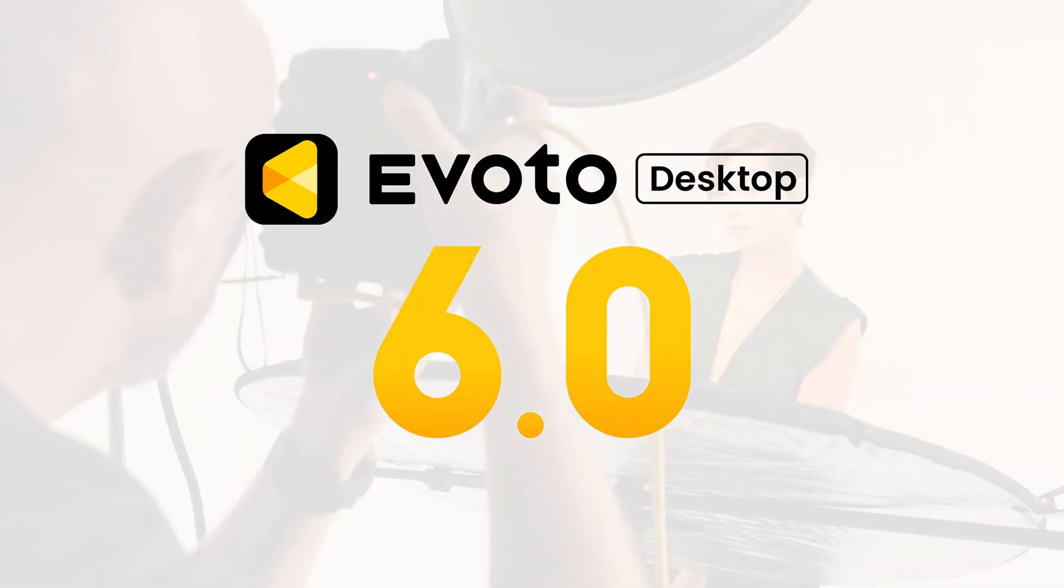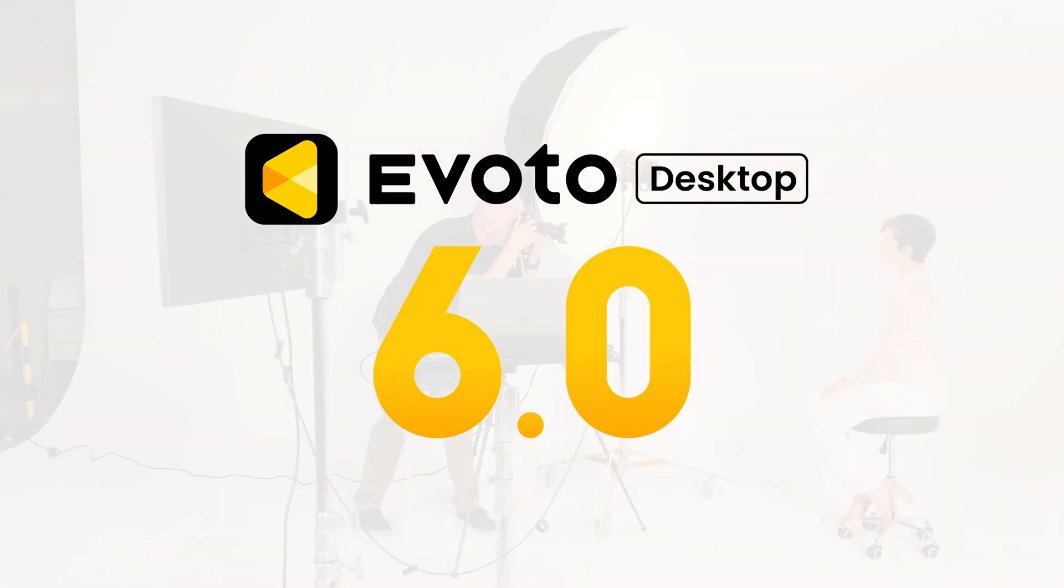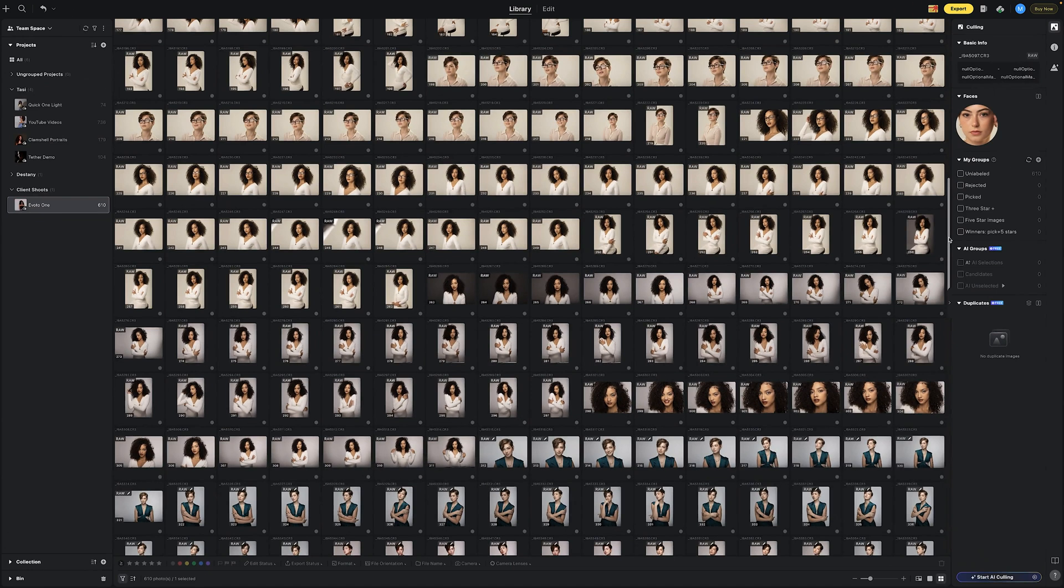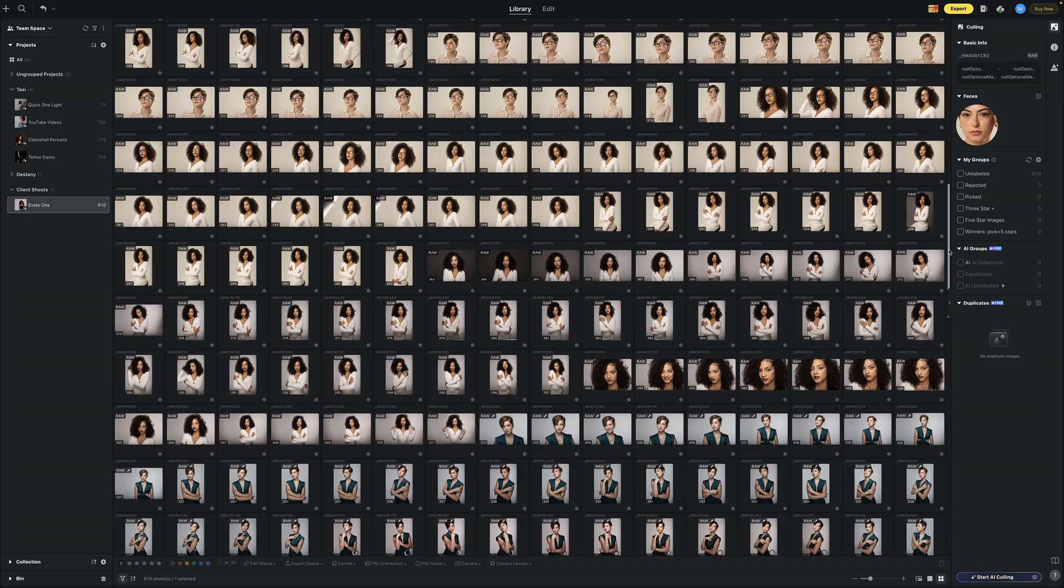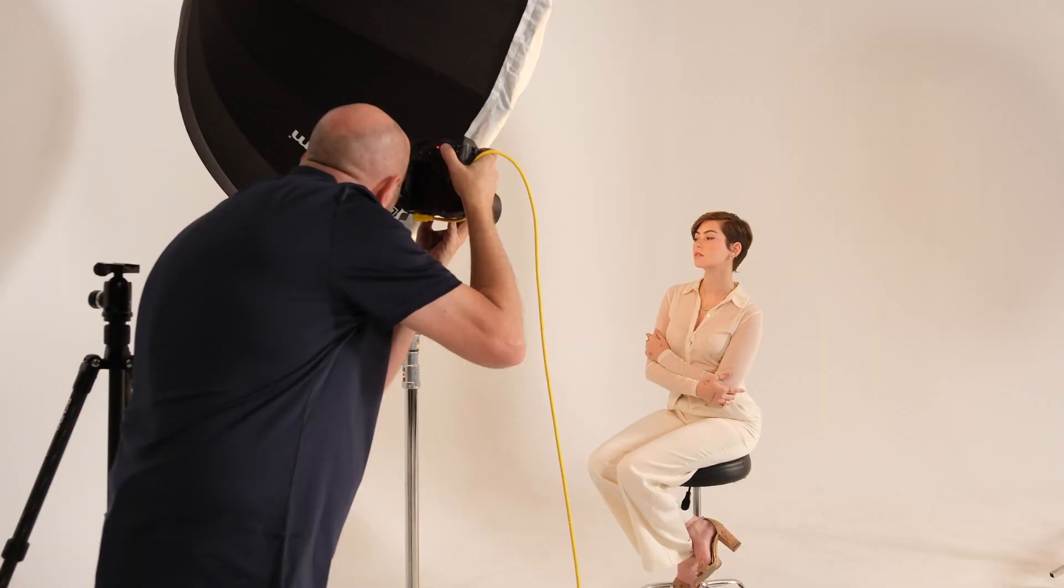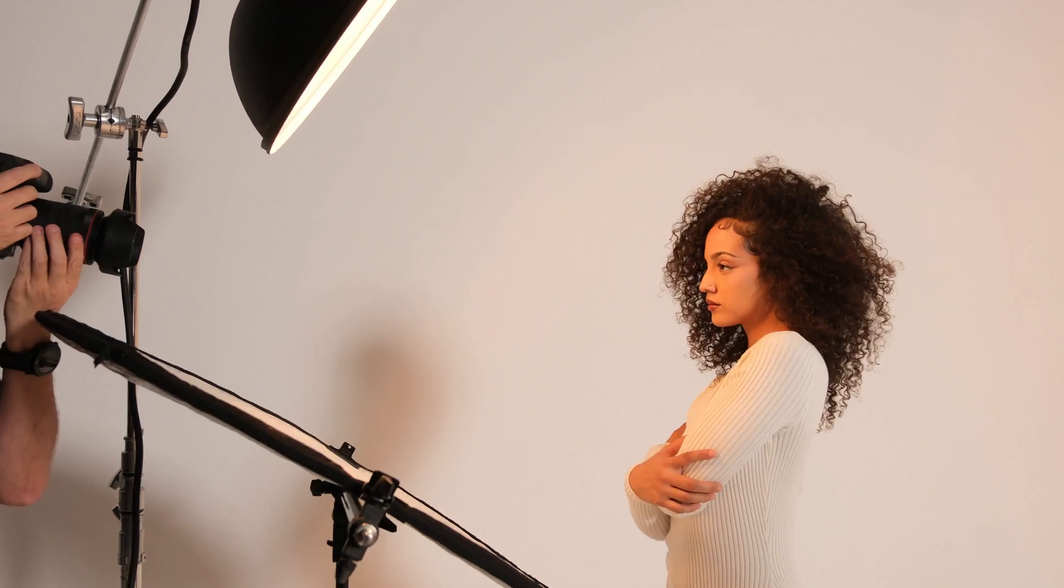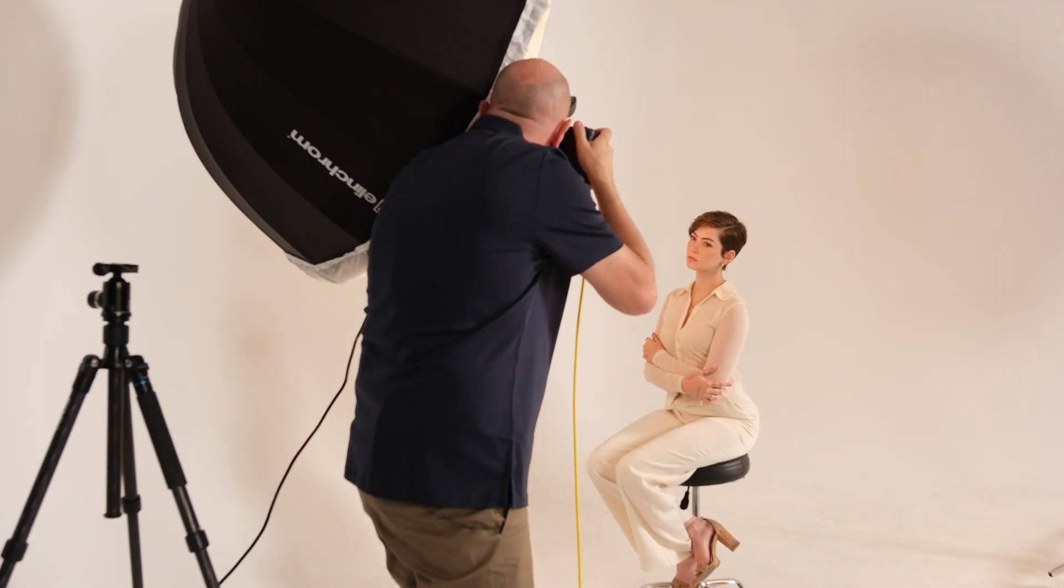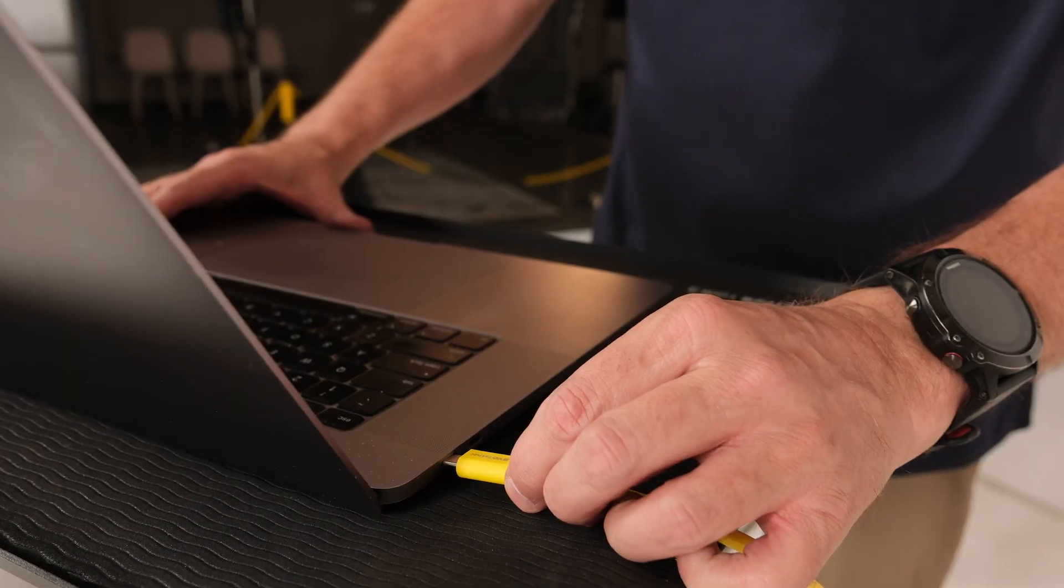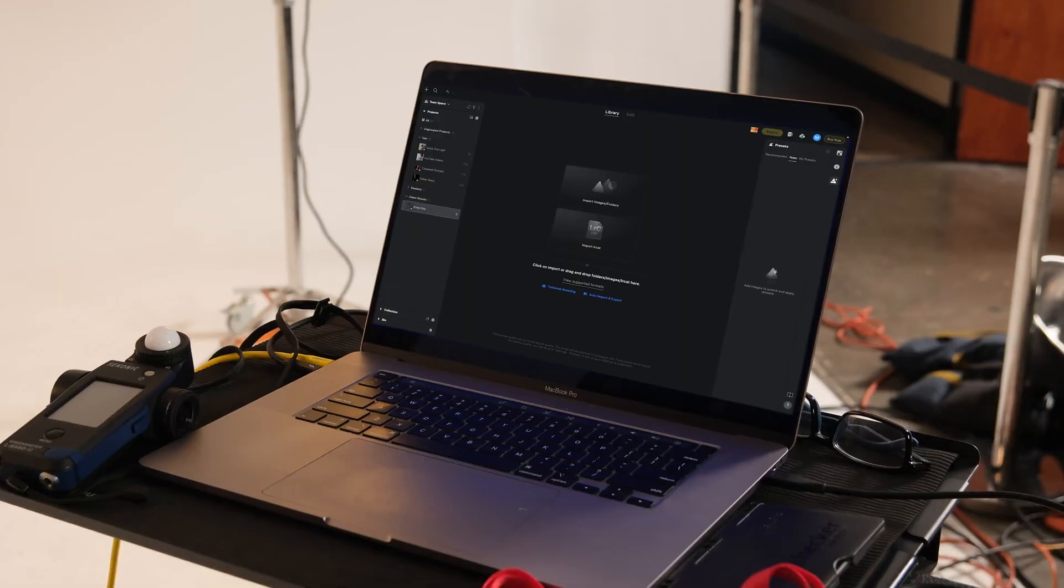All right, ready? Watch this. I just took the shot and boom, it's already in Evoto. Evoto is your perfect solution for tethered shooting. Just connect your tethering cable, nice and clean.